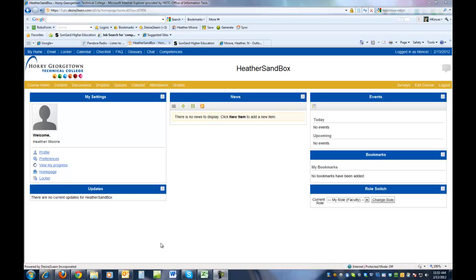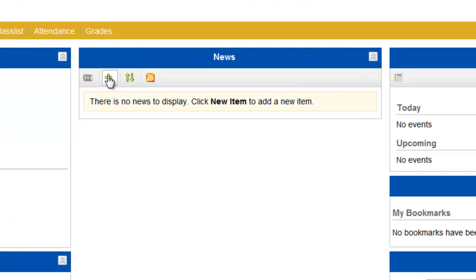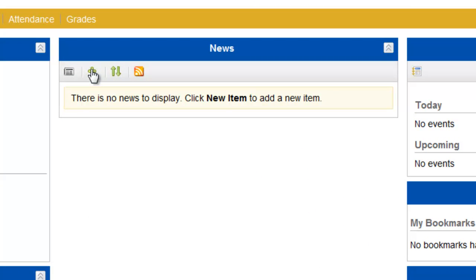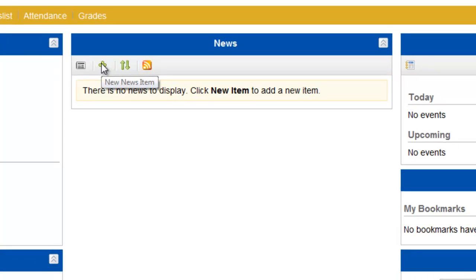First, you'll start in your course. The news widget in the middle of the screen, you'll click on the plus sign to create a new news item.